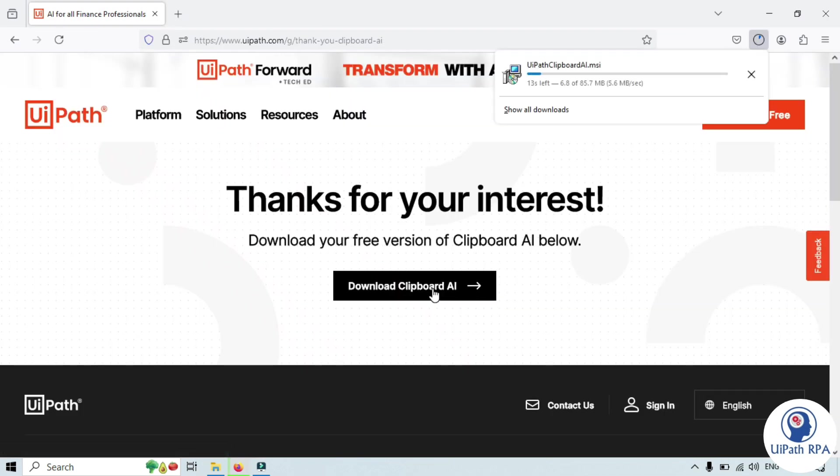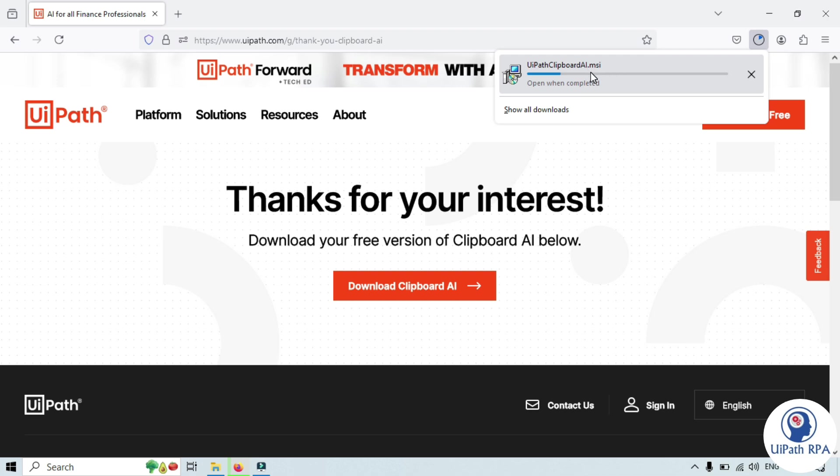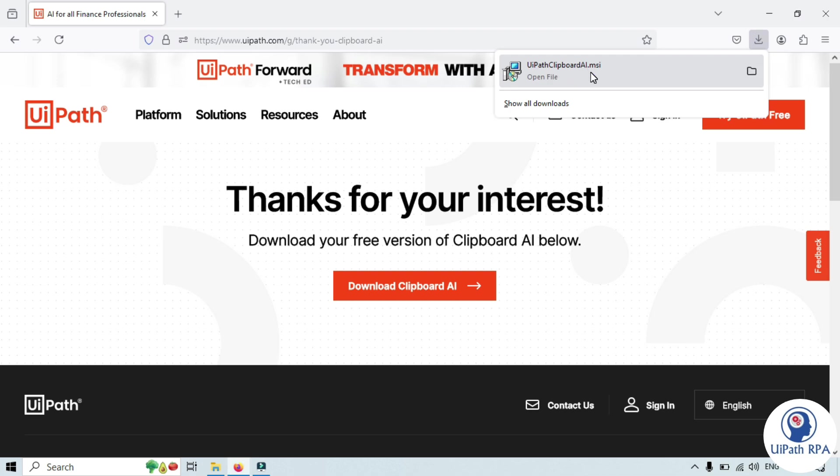Once you click on that, this MSI application will start downloading. Now this has been downloaded.